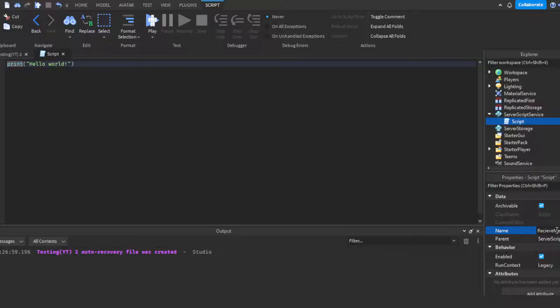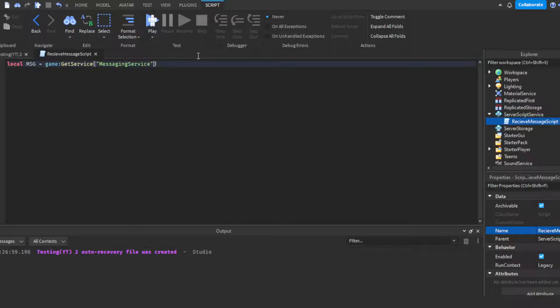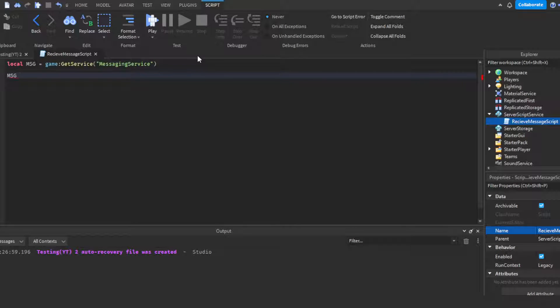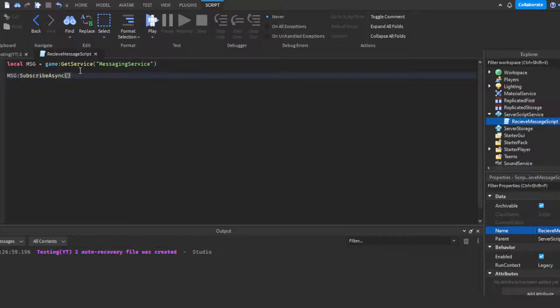Then you want to do kind of what we did but a little different of course. Get the Messaging Service - local msg equals game:GetService MessagingService. But then here's where it's a little different. You want to do msg:SubscribeAsync. Then of course you want to type in the title. Make sure it's spelled exactly how it's spelled over there - PlayerJoined. Do a comma.